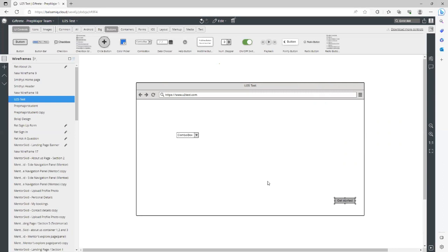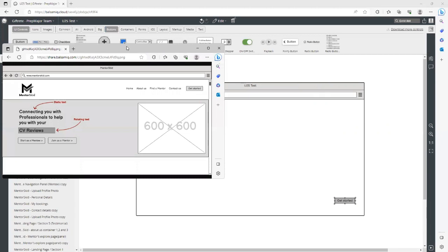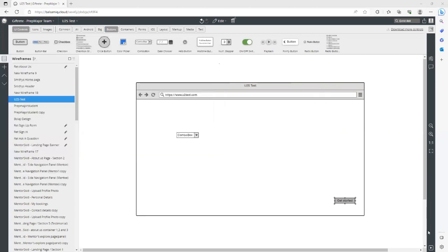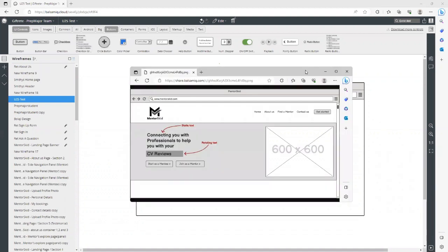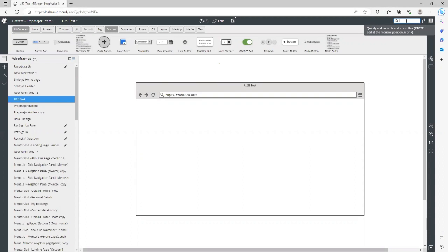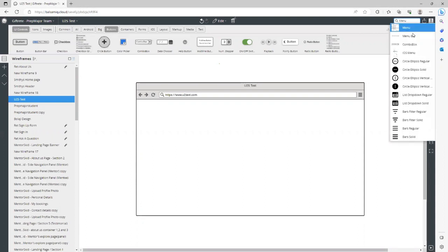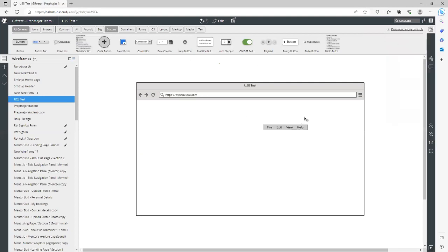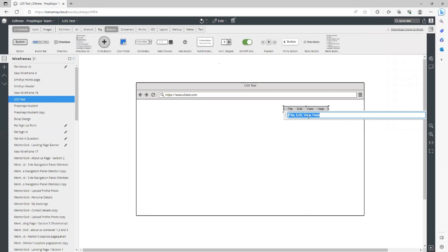Let's recreate the wireframe I showed you earlier. The first thing to add is the menu. A shortcut — up on the right-hand side, type 'menu' and the menu bar comes up. Drag the menu bar in, position it at the top, and double-click to edit. It was: Home, About Us, Find a Mentor, Contact Us. You can add another page like FAQ as well.